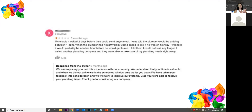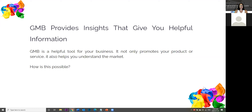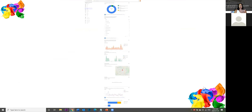Google My Business Insights gives you helpful analytics beyond just reviews. It shows which keywords people used to find you, where you appeared on the map most often, and what devices your visitors used. If you also have Google Analytics set up on your website, the two together give you a very complete picture of your business — for example, seeing that 50% of people clicked on web services versus only 2% on internet services can help you prioritize where to focus your efforts.